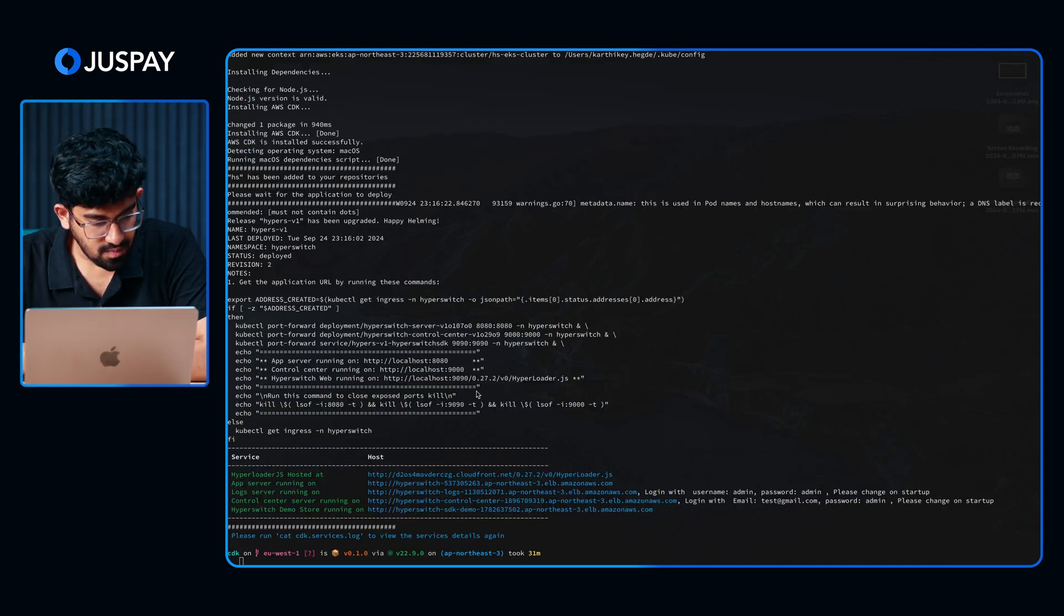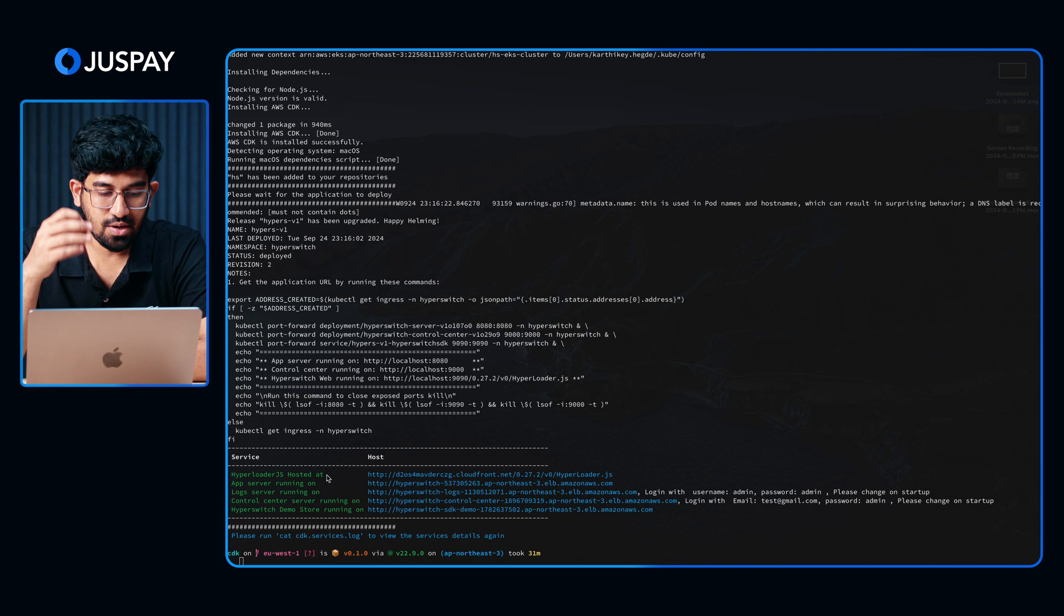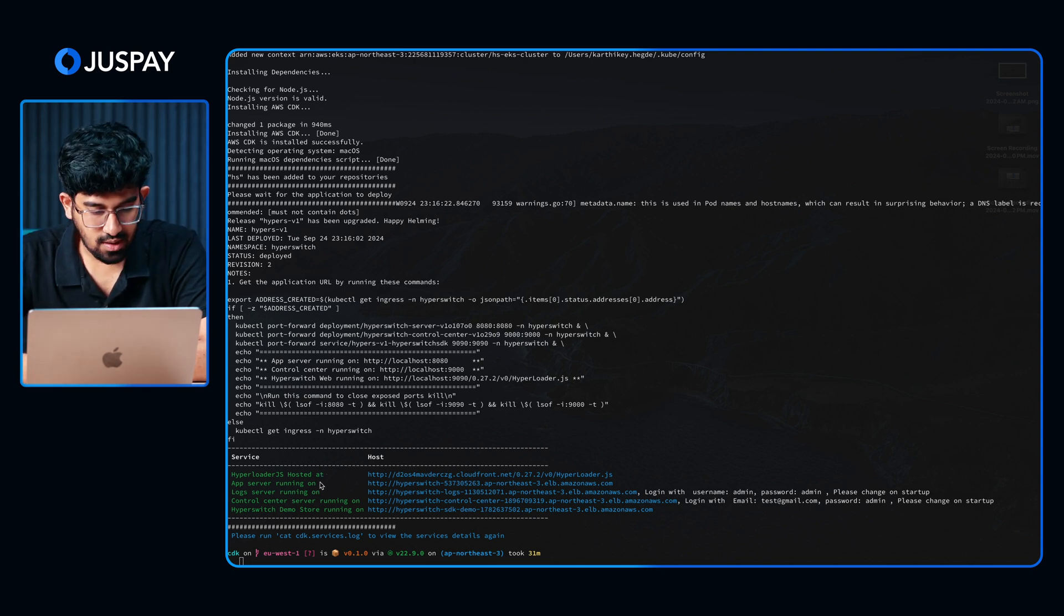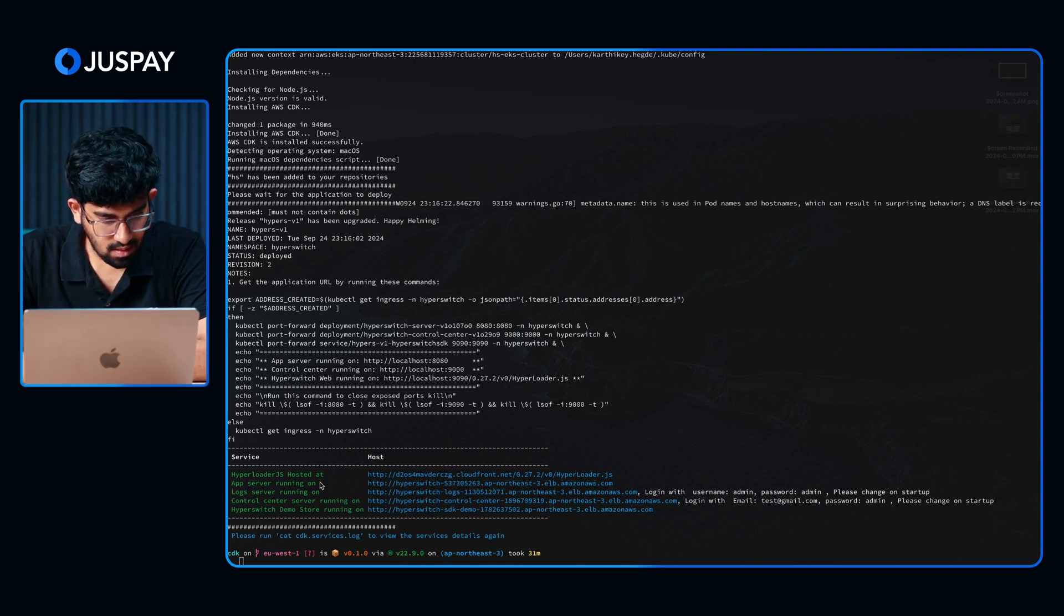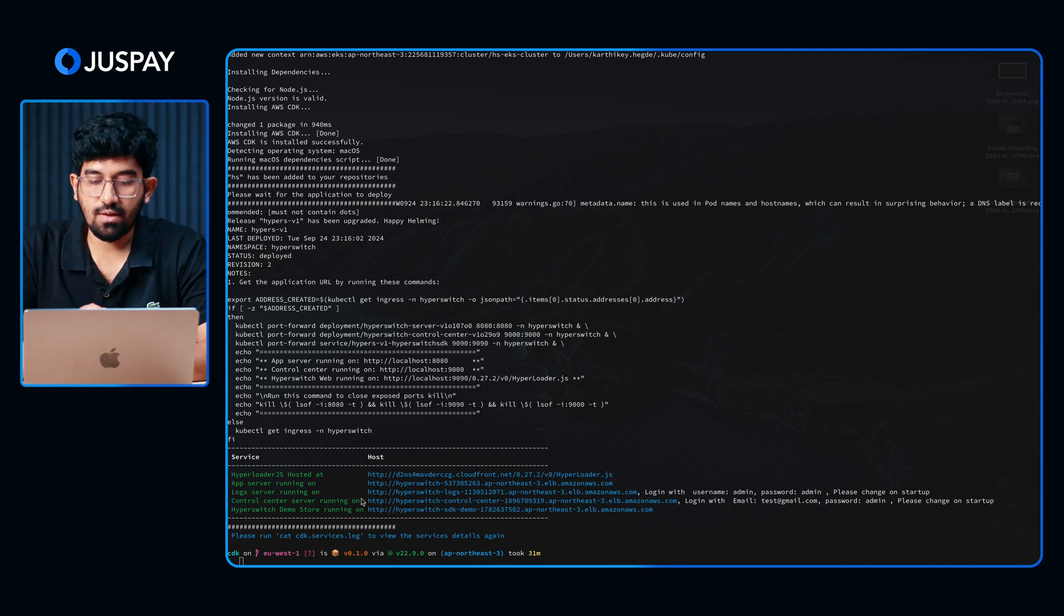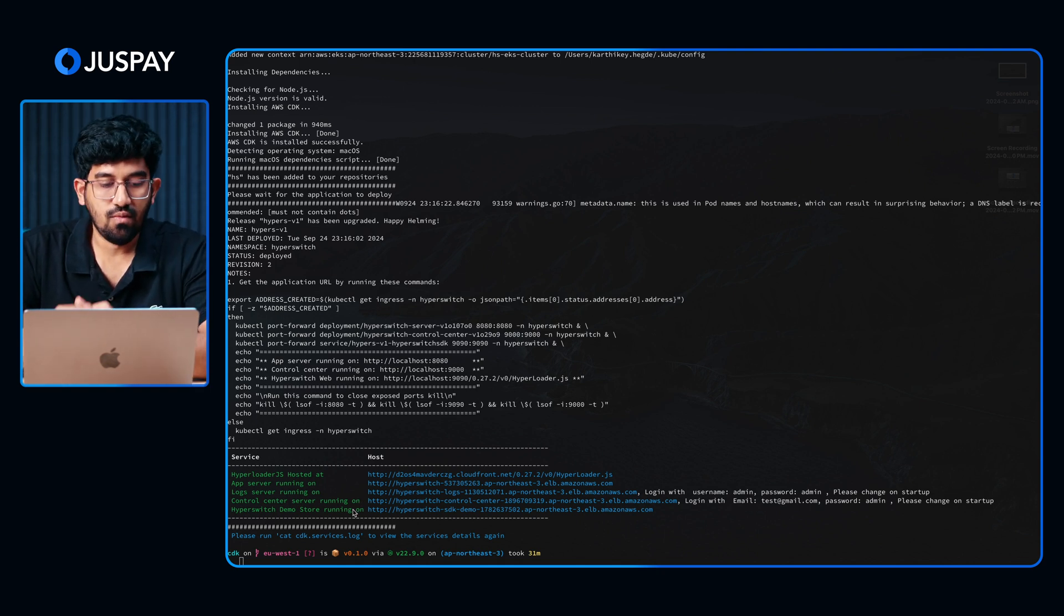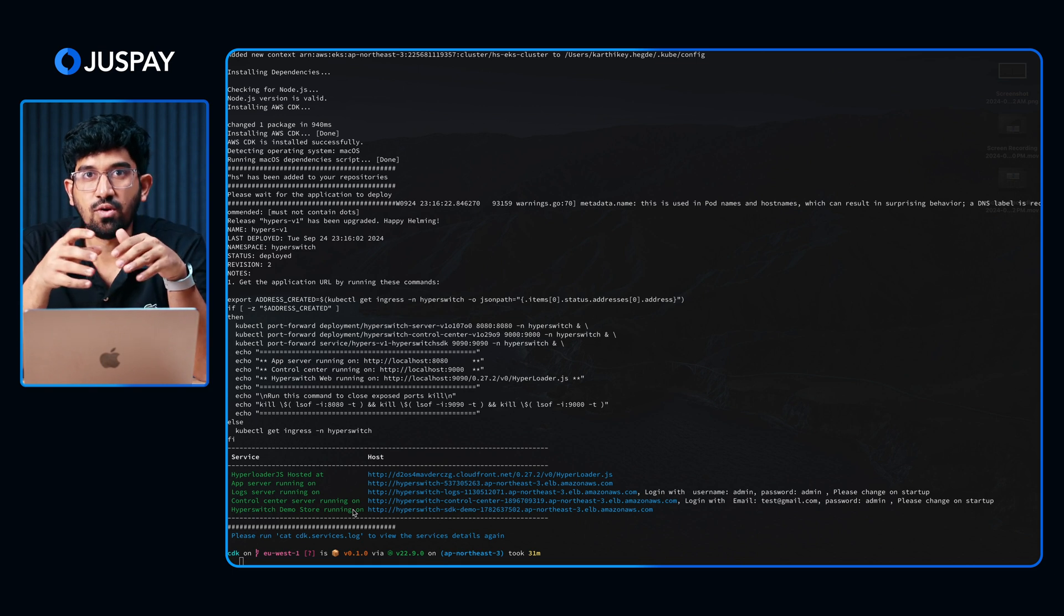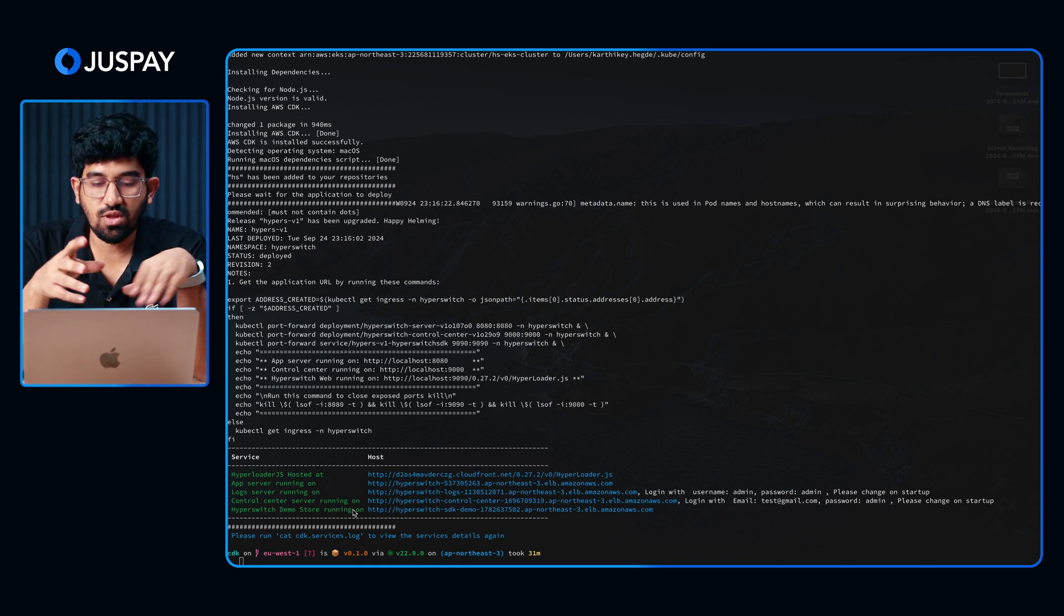The deployment is completed. As you can see, we have five main outputs. First is the hyperloader.js, which is basically our checkout SDK deployed on S3. Next we have the app server, which will be the base URL for all our Hyperswitch APIs. Then we have the log server, where you can check the logs in the audit trail. The control center is the dashboard where you can log in and check out different things. And finally we have the Hyperswitch demo store. This is our demo app that we have included along with our SDK. You can use this to make a test transaction and explore the platform.